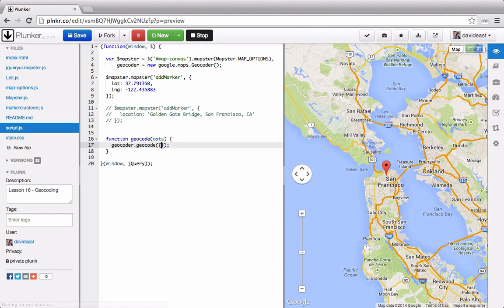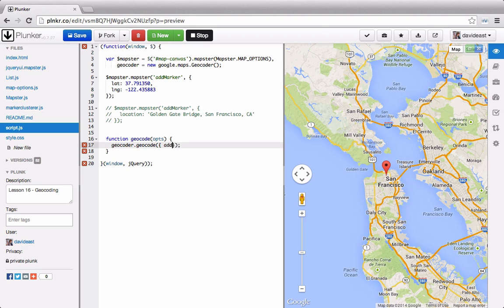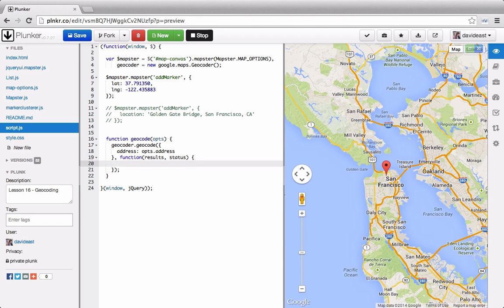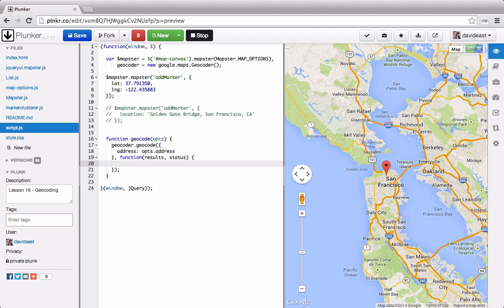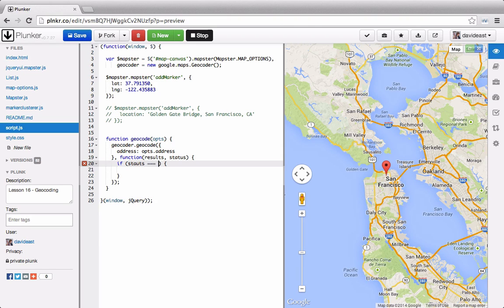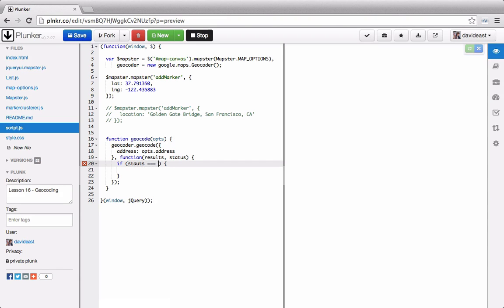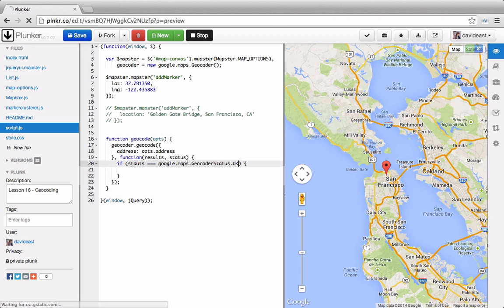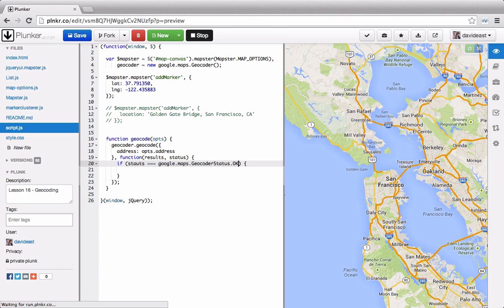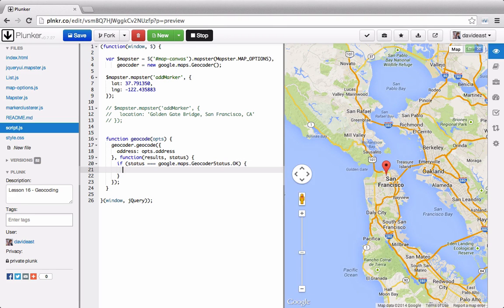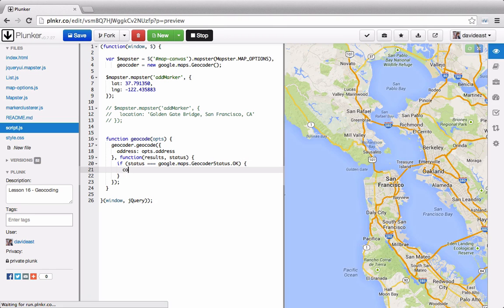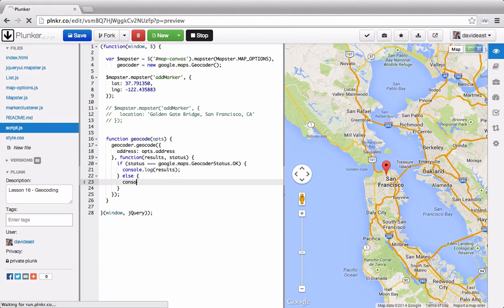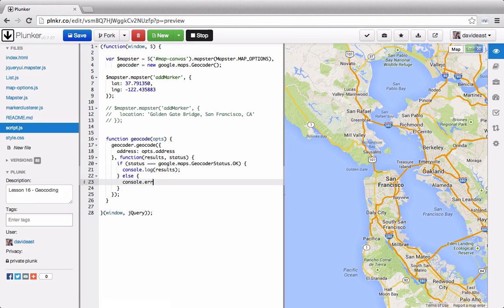And the first thing that the geocoder takes, it takes in an address. And then it takes in a callback function. And the callback function returns the results as well as the status. And when you're checking a geocoder, you need to make sure that the status was OK and that it didn't fail. So we need to check to see if the status is equal to an OK status. And to do so, we can tap into an enum within the google maps namespace. And that's the geocoder status. And we can check to see that it was OK. And if it was OK, we'll console.log the results. Else, we'll console.error the status.